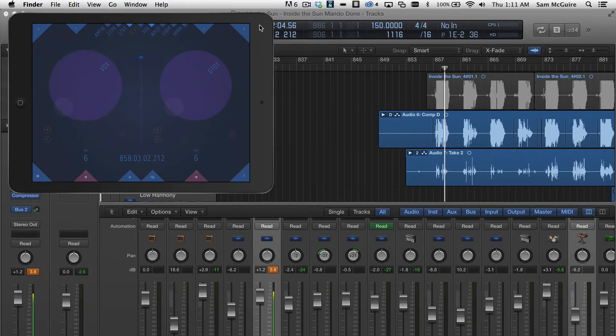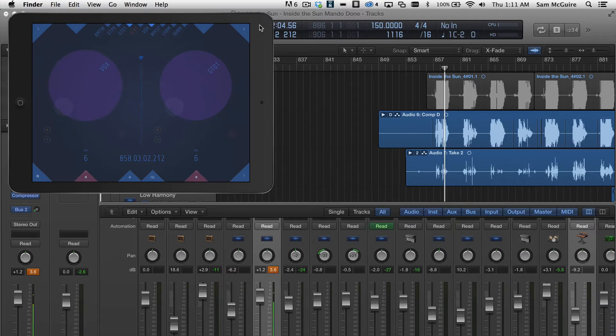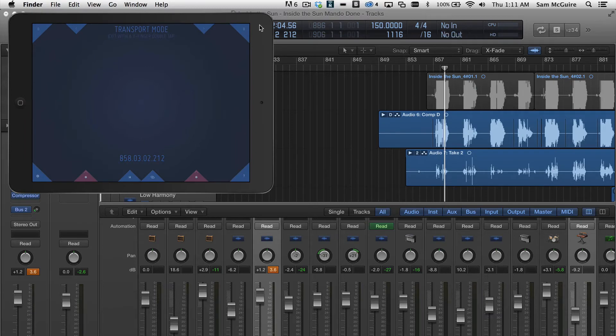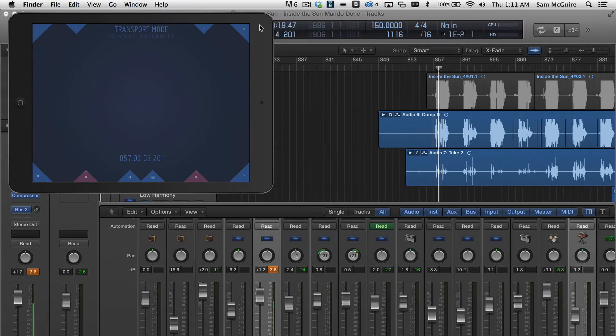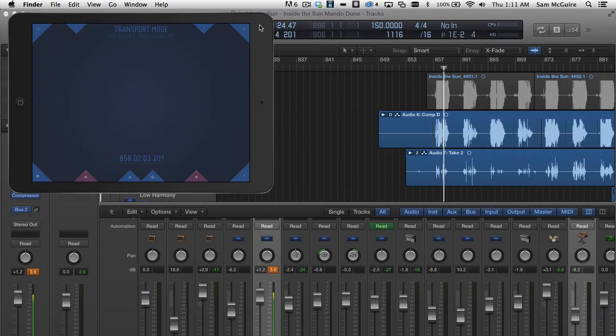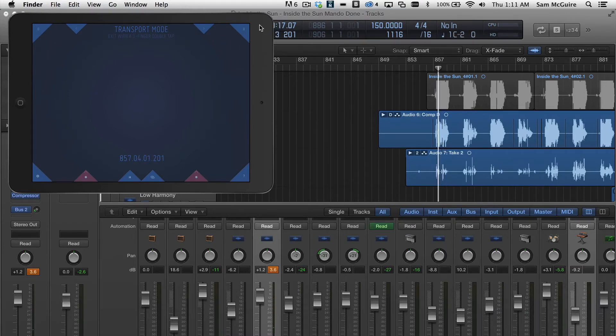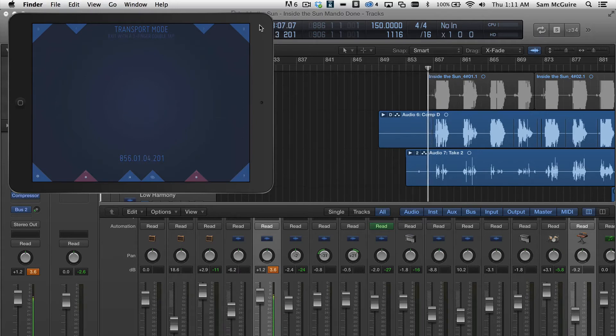Now we have other gestures as well. For instance, if we do double tap with three fingers, puts this into transport mode, and then we can use two fingers side to side to go through and either play or rewind. Three takes this back out.